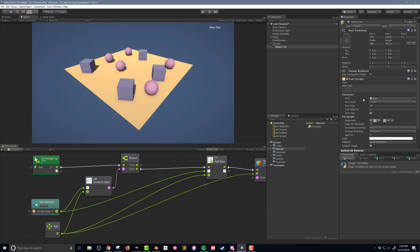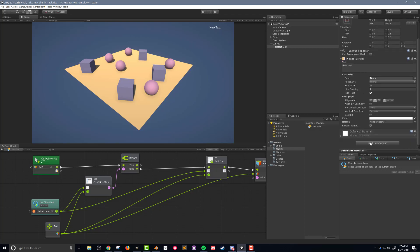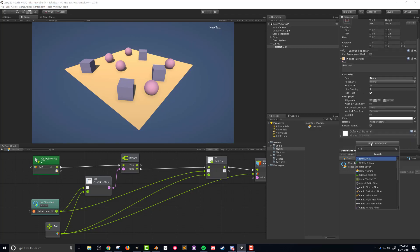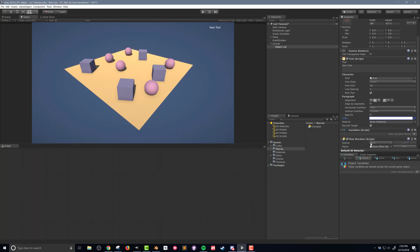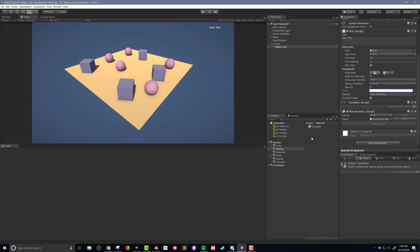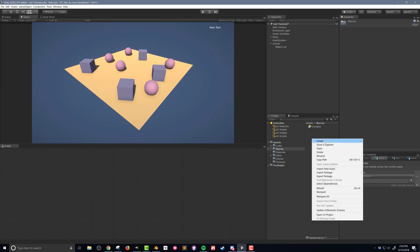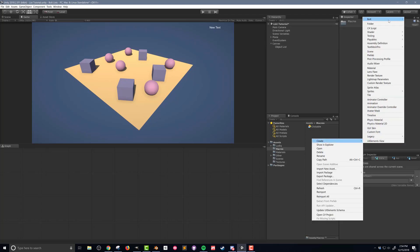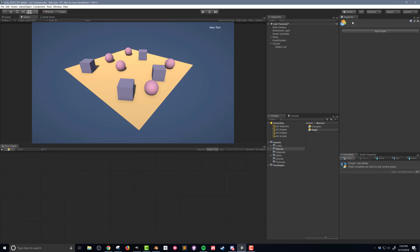The next thing we need to do is add a flow machine to the text and then create the flow graph that's going to display the names in this list. I've added my flow machine and next to my macros folder I'm going to create a new bolt flow macro and call it "display list". Then I'll drag and drop that flow macro onto the flow machine.